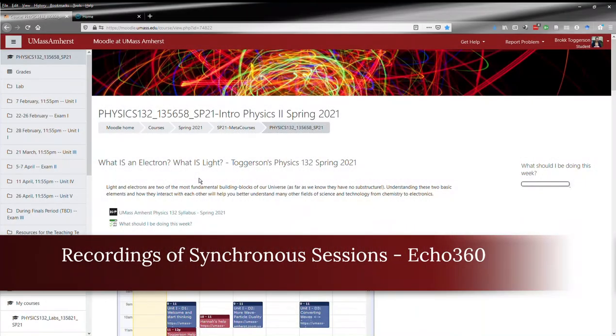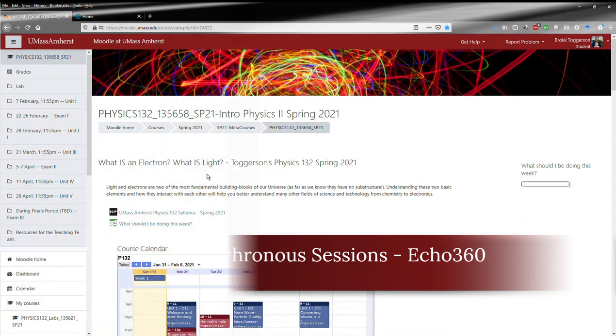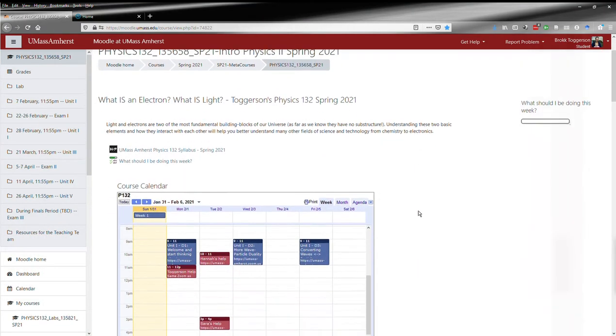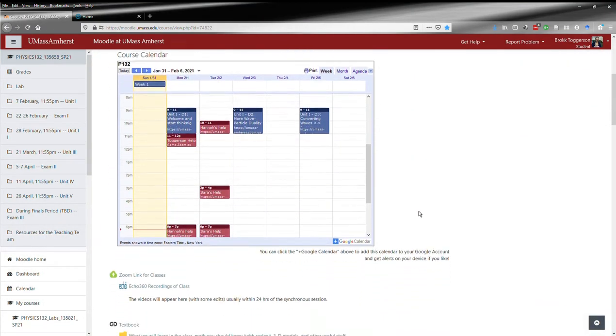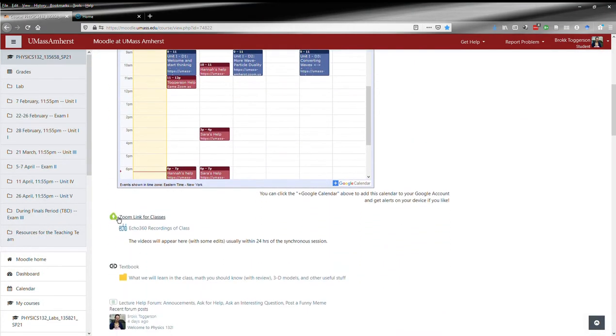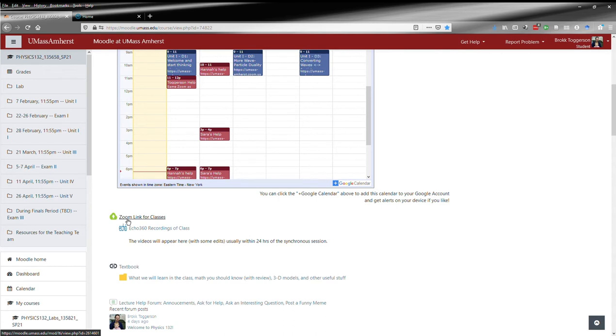One of the other important tools for this class is Echo 360. The synchronous Zoom sessions, as has been discussed elsewhere in the syllabus, will be recorded. After they're recorded, we'll go in and do some editing. Once that's done, we will upload them to Echo 360.